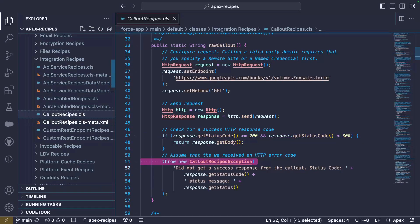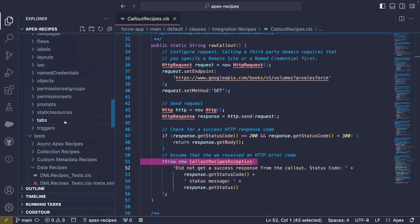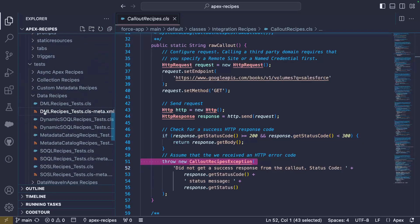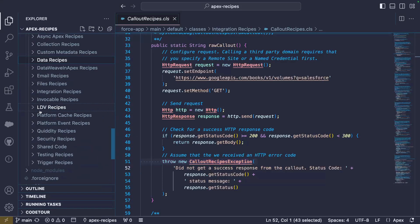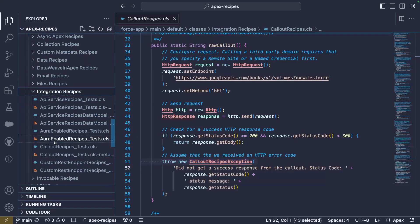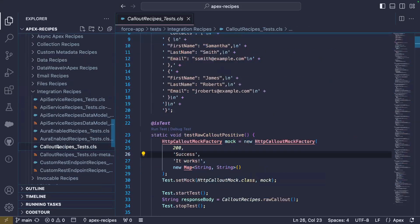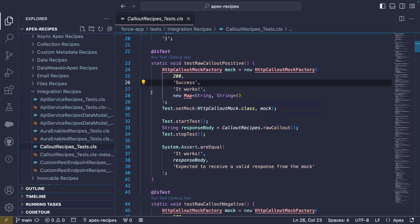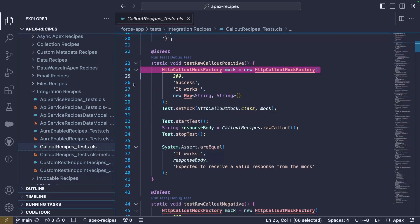Now that you know how to write a basic callout, let's see how we can test it. Since we're writing a unit test, we don't want to call the actual service. Instead, we use an HTTP callout mock. In this instance, we use a simple factory to build the mock response that returns a success response with itWorks as its body.